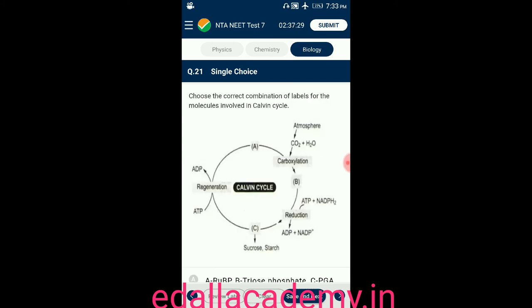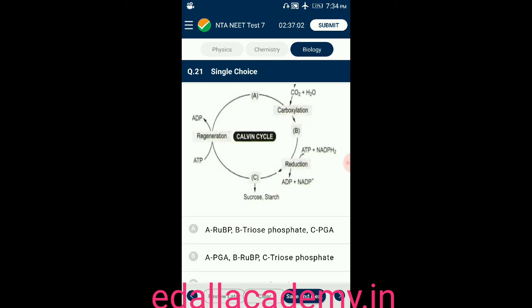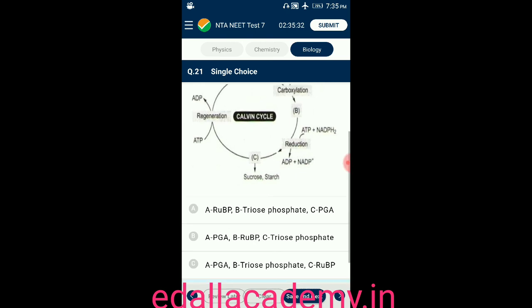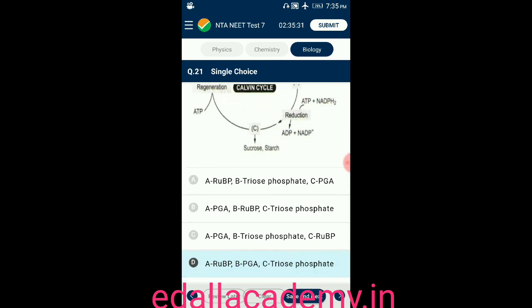Question number twenty-one: choose the correct combination of labels for the molecules involved in the Calvin cycle. From the diagrammatic representation, A represents RuBP, B represents PGA, and C represents triose phosphate. The correct option is D.